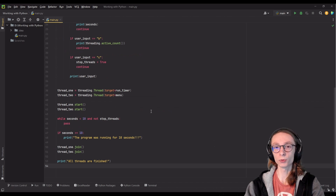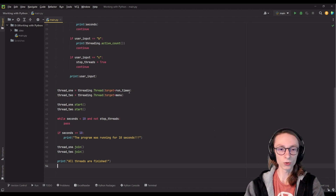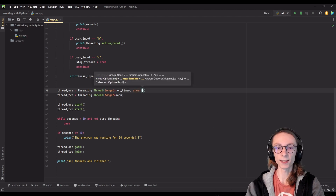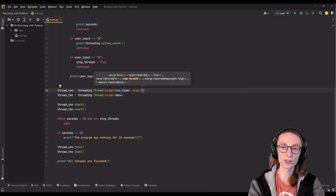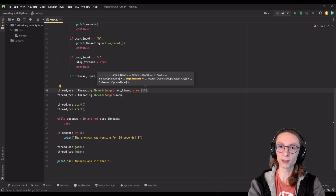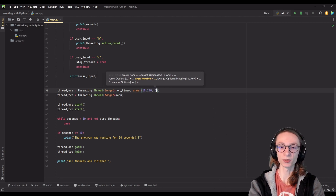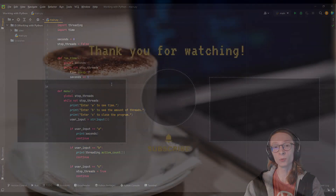One last thing I want to show you is how to pass parameters to functions when assigning them as a thread object. You can do so next to our target by adding a comma and then specifying args= and then brackets, because it has to be passed on as a tuple — and that's where you put your parameters. So if I had a parameter of 10 that I want to pass on, I would input 10 but after it I would have to input a comma, because if you only input a single value it's not going to be passed on as a tuple. If you have more values, you simply type more values after the comma.